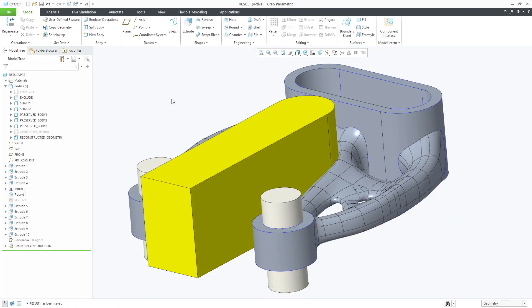If a change is required you have full access to editing any features in the part or changing the optimization definition.